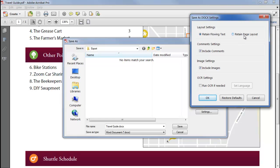Choosing Retain page layout will export the page as a series of text boxes, so the page is accurately laid out at the expense of being a little bit more difficult to edit.